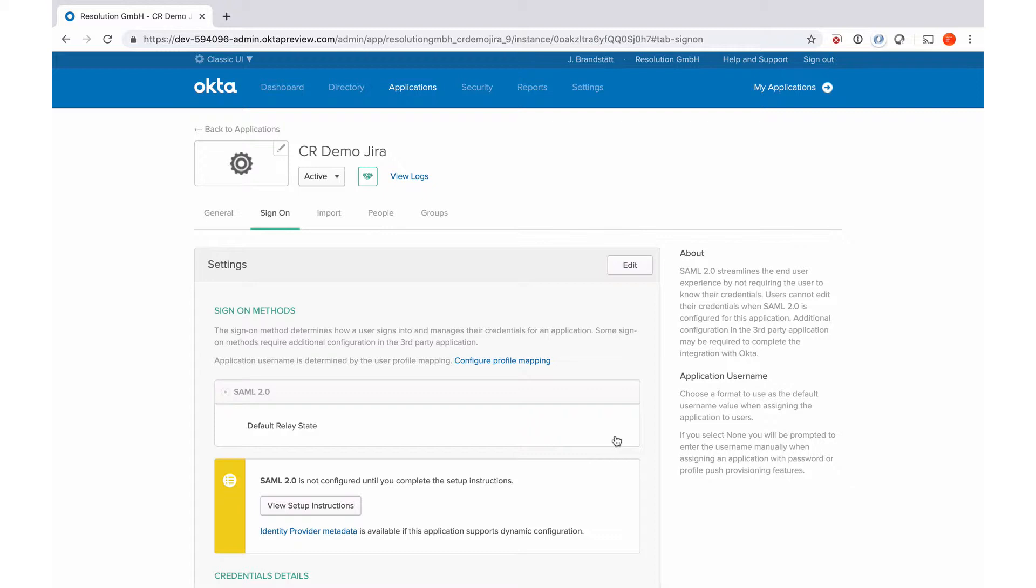There are two more things we need to do. We need to assign people to this app integration, which means that are actually the users that are allowed to use this integration from Okta to get signed in. And those users will also see that apps here, demo Jira in the app dashboard, if they're logged into Okta.